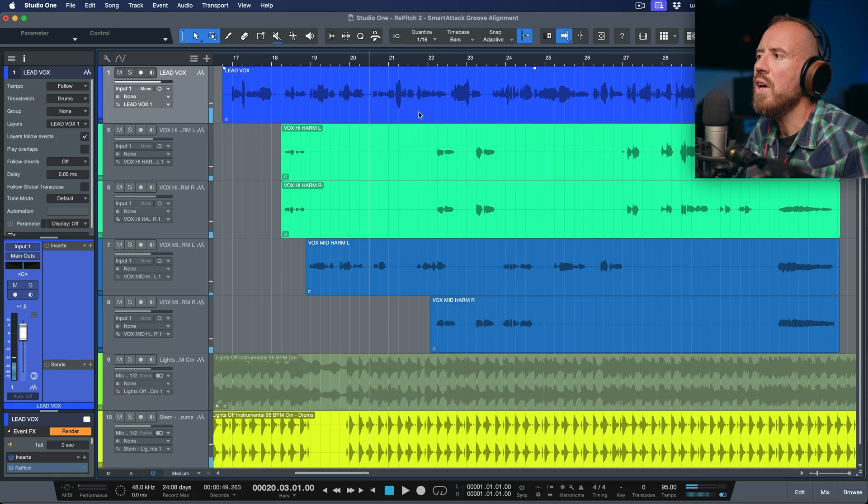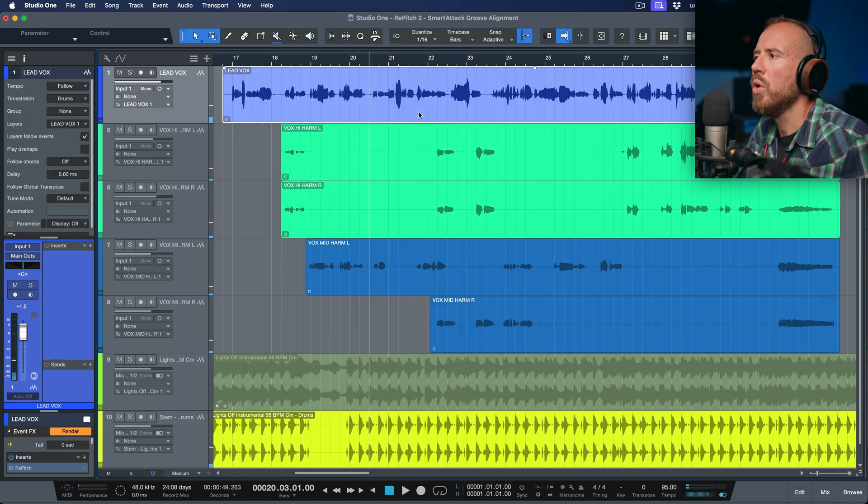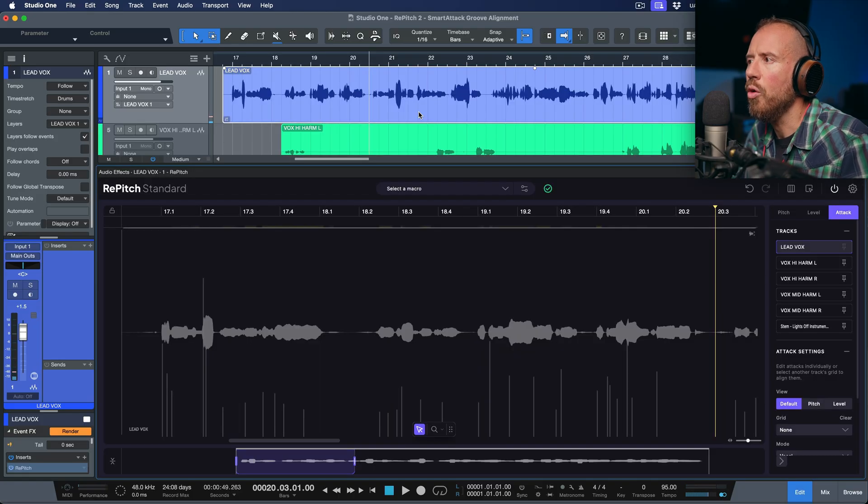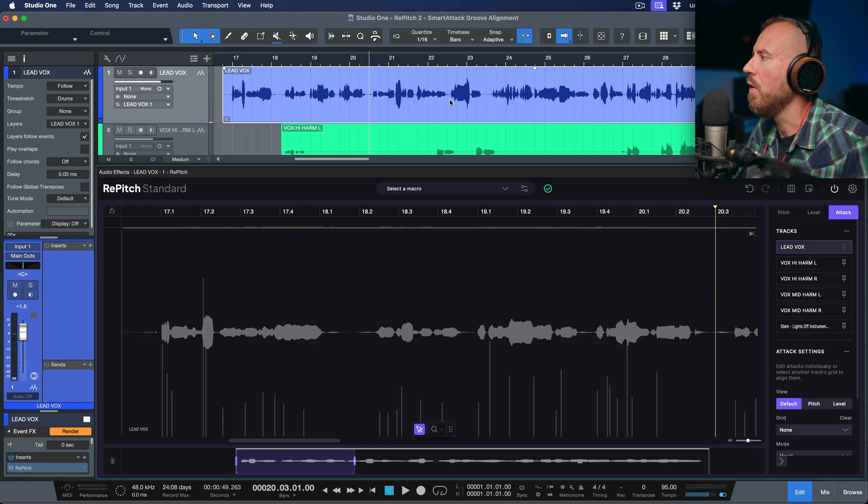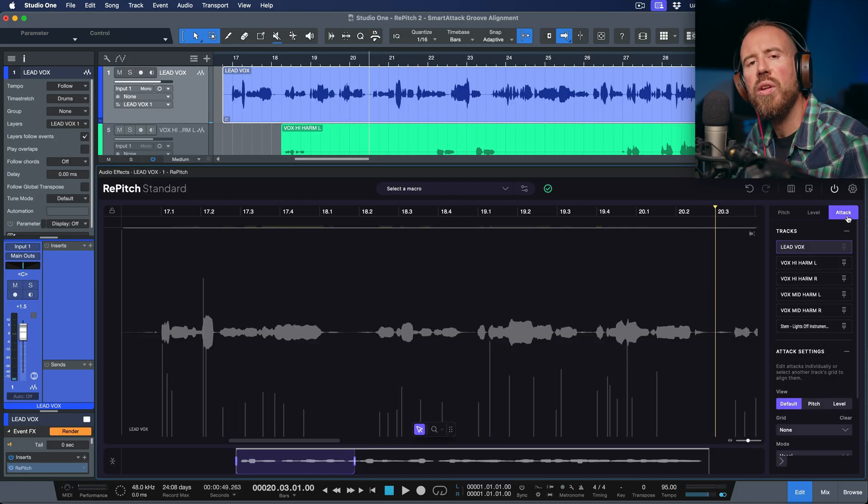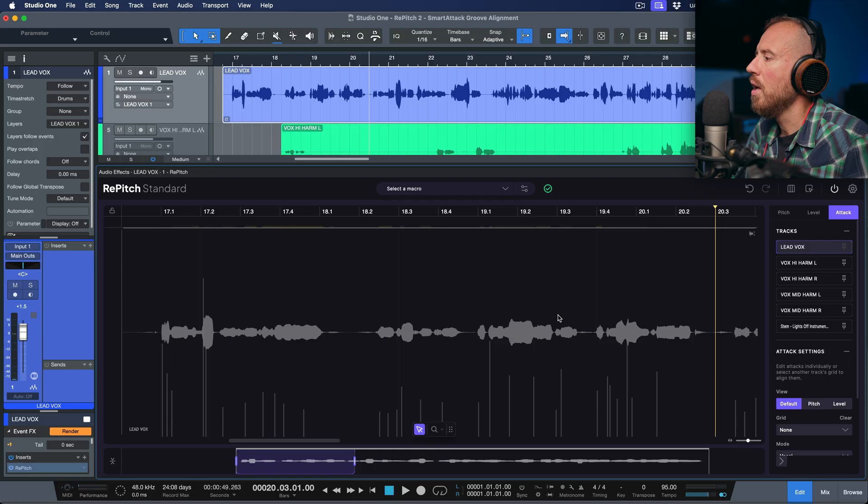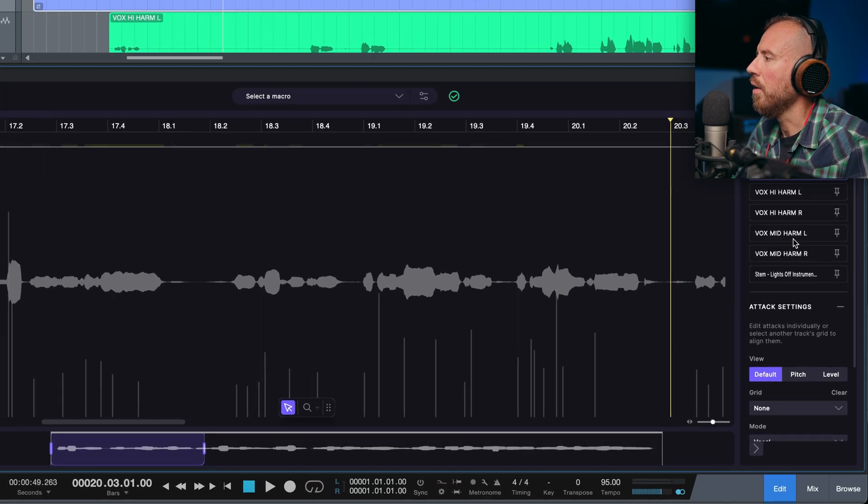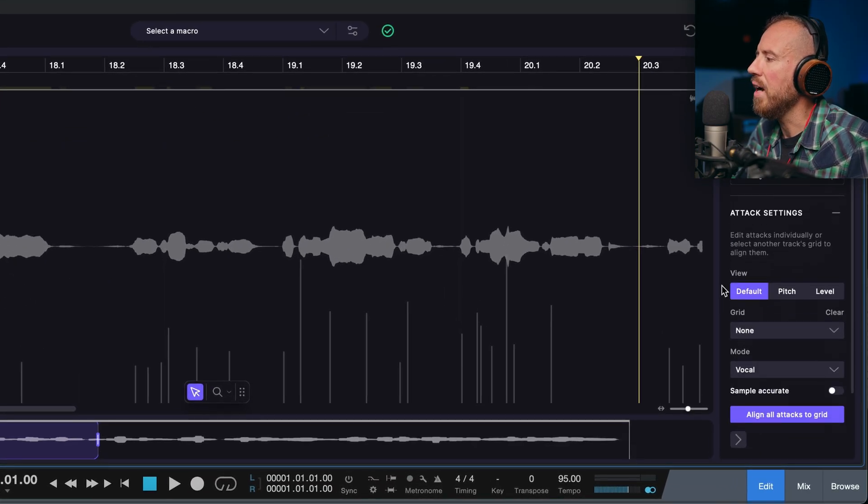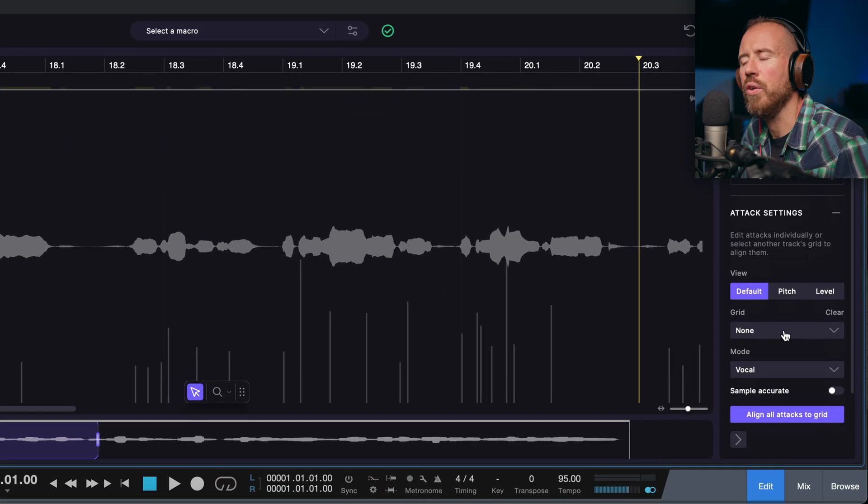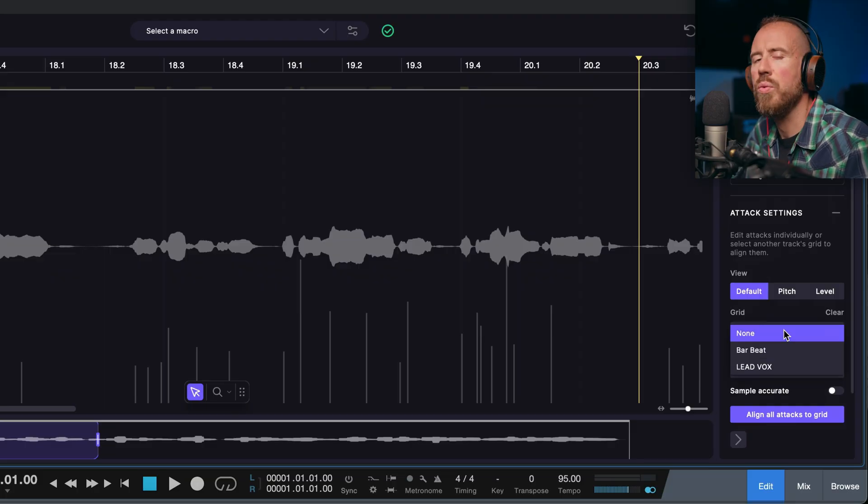Okay, let's start off. What I'm going to do is open up the lead vocal. Let's make sure that we're in the attack section. And now, if we head over to the attack section and we scroll down, we have some different grid options.